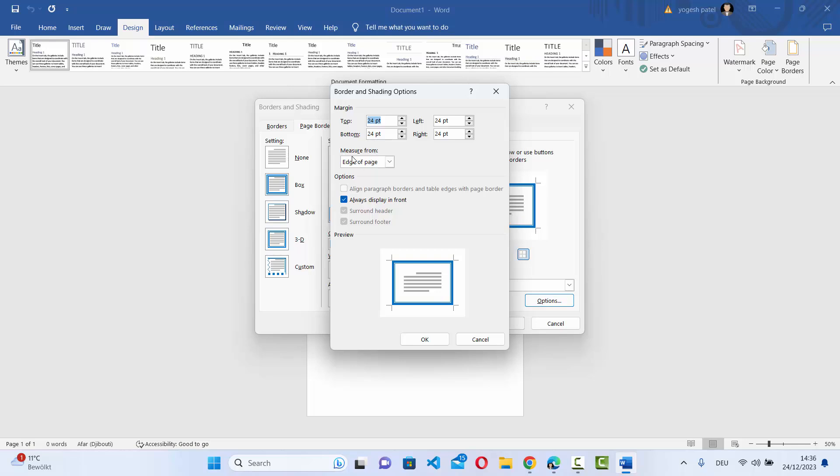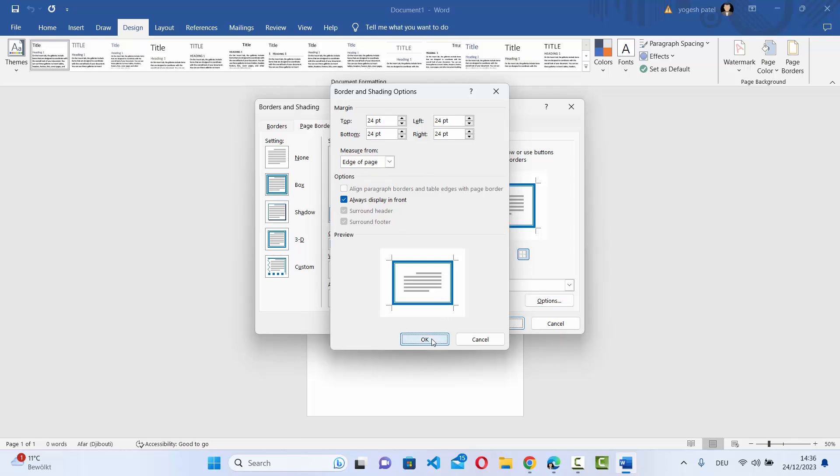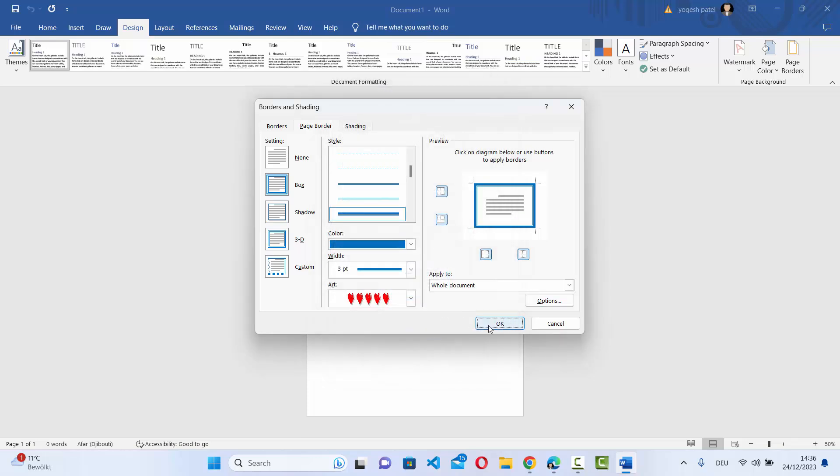And then you have the measure from. So measure from edge of the page or measure from the text of the page. So I'm going to leave it as default, which is edge of the page, and then click on OK.